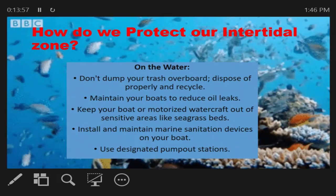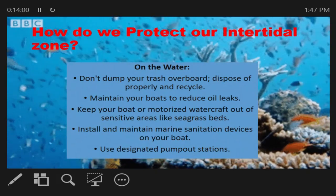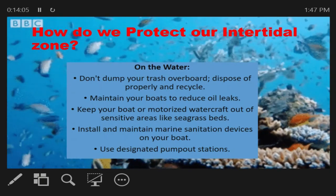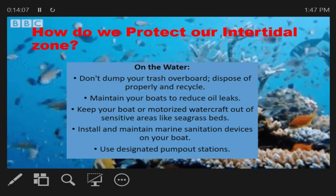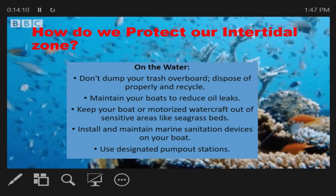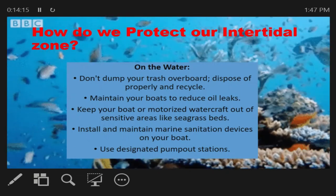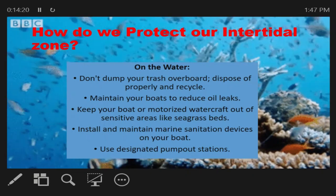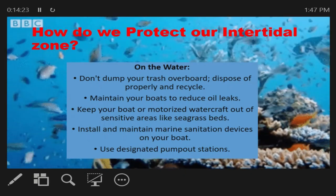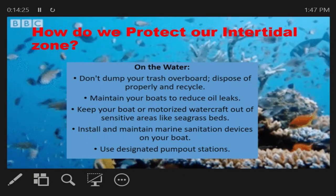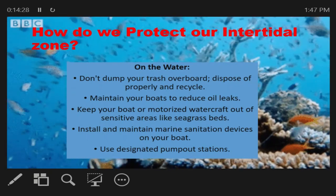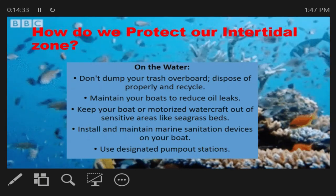How do we protect our intertidal zone? First, don't dump your trash overboard — dispose properly and recycle. Maintain your boats to reduce oil leaks. Keep your boat or watercraft out of sensitive areas like seagrass beds. Install and maintain marine sanitation devices on your boat. And lastly, use designated pump-out stations.